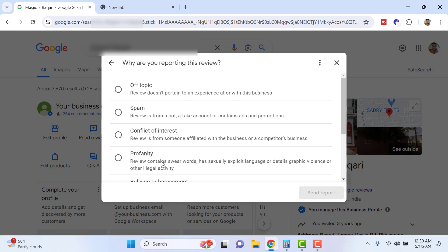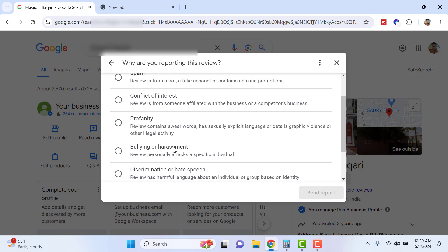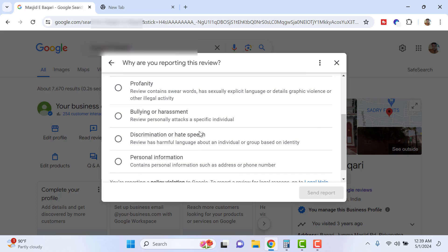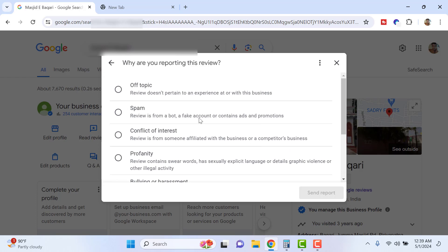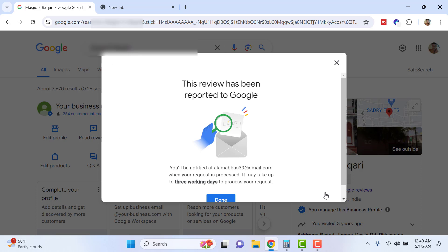If someone is using profanity, select profanity — Google will review it. If it sounds like bullying or harassment, select that option. If it's discriminative or contains hate speech, select that. If it contains personal information like a phone number or email ID, select personal information. In our case, we received a single star with no comment from someone who by name we can tell doesn't come to this place, so we select 'Off topic' and click 'Send report.' Google will come back within three days to tell you whether the removal was successful or why they consider the review legitimate.